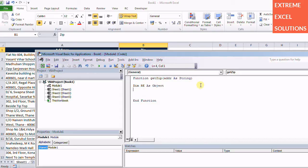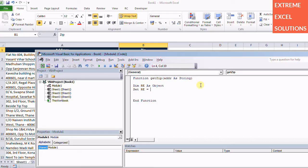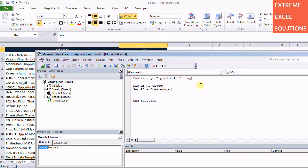First of all, let's create an object of regular expression. So Set re equals CreateObject VBScript.RegExp.